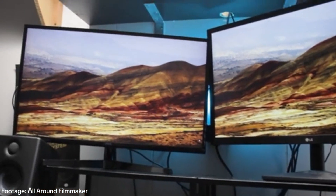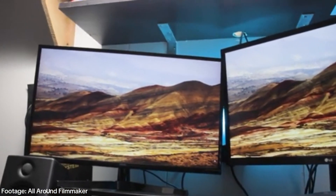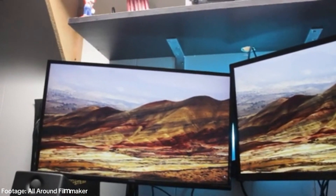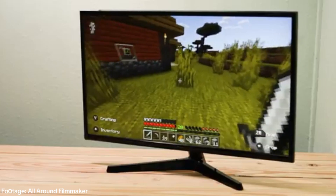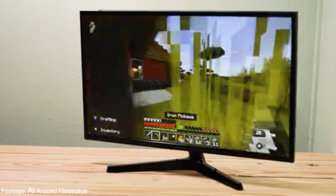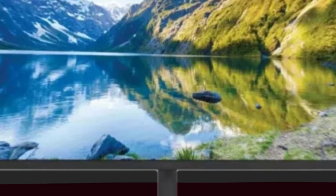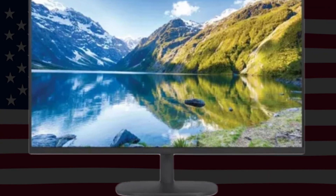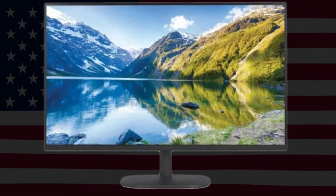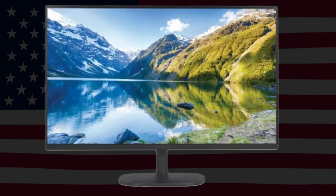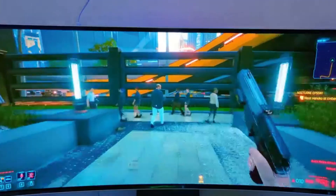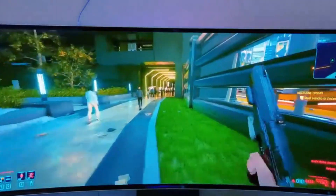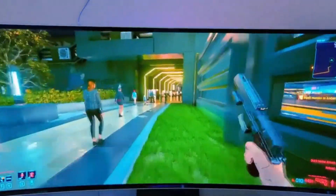Ever plugged in your monitor expecting crisp visuals and clear sound, only to be greeted with silence? Don't worry, you're not alone. This common issue has simple fixes, and in this video, I'll walk you through every step to get your sound back in no time.